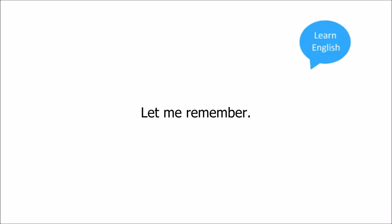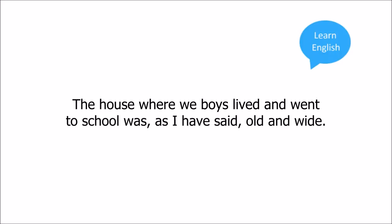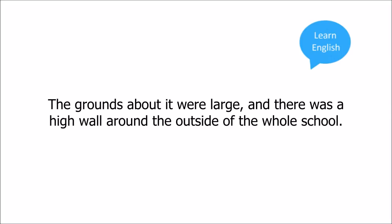Ah, let me remember. The house where we boys lived and went to school was, as I have said, old and wide.